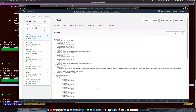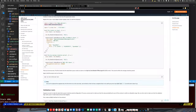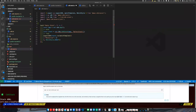We can even write unit tests for our infrastructure. Let's say we want to write a test to make sure one of these buckets is actually being created.